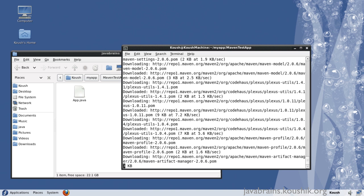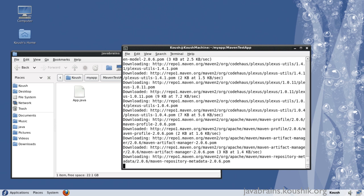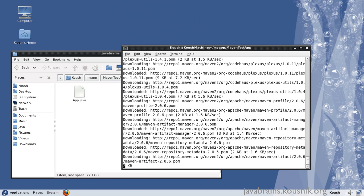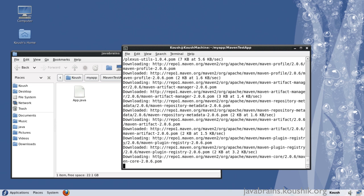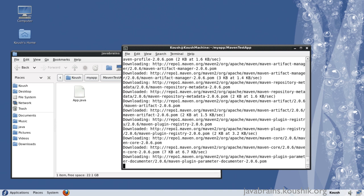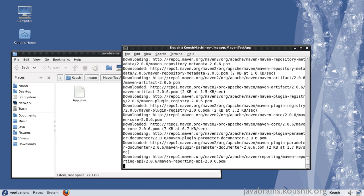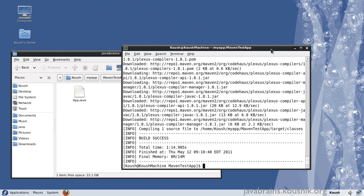Again, it's downloading all the plugins, so if it's the first time you're running this, this might take a while. And there you go, the compilation is done.